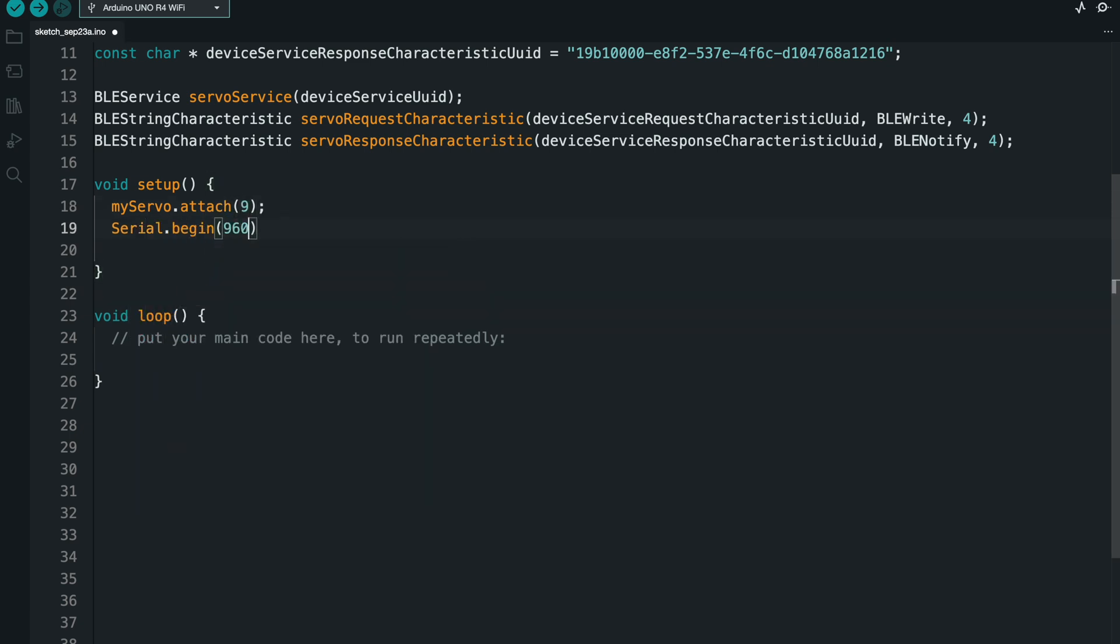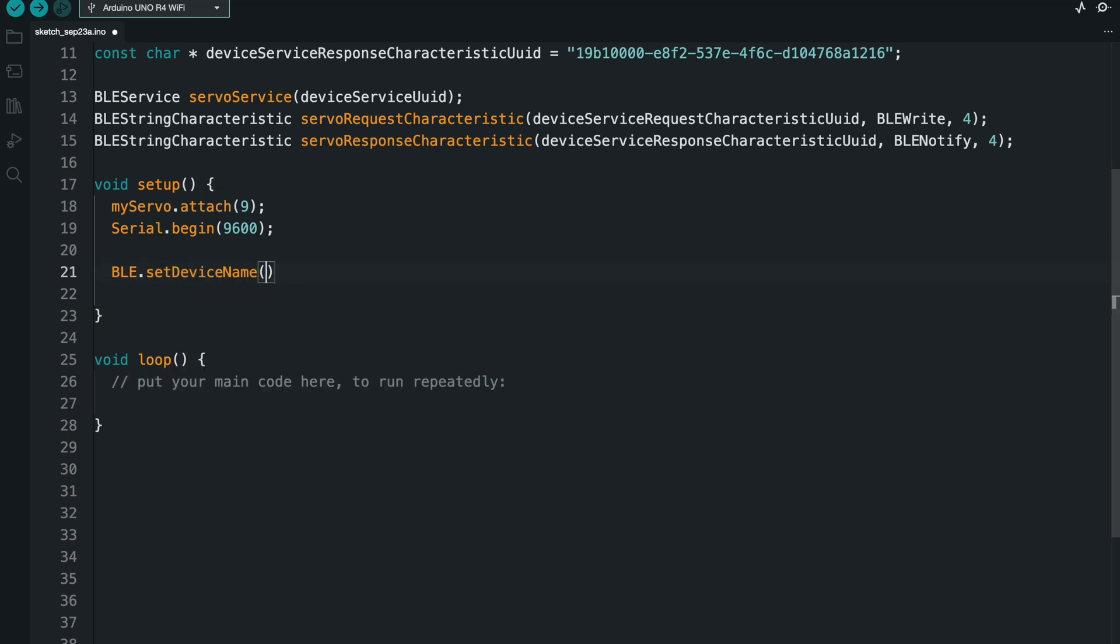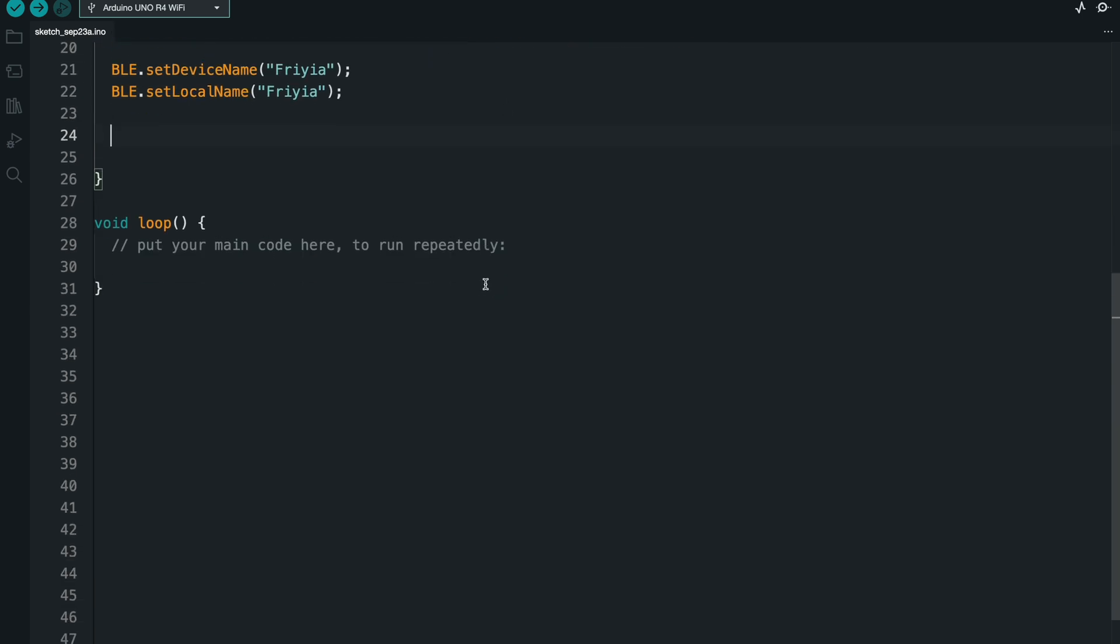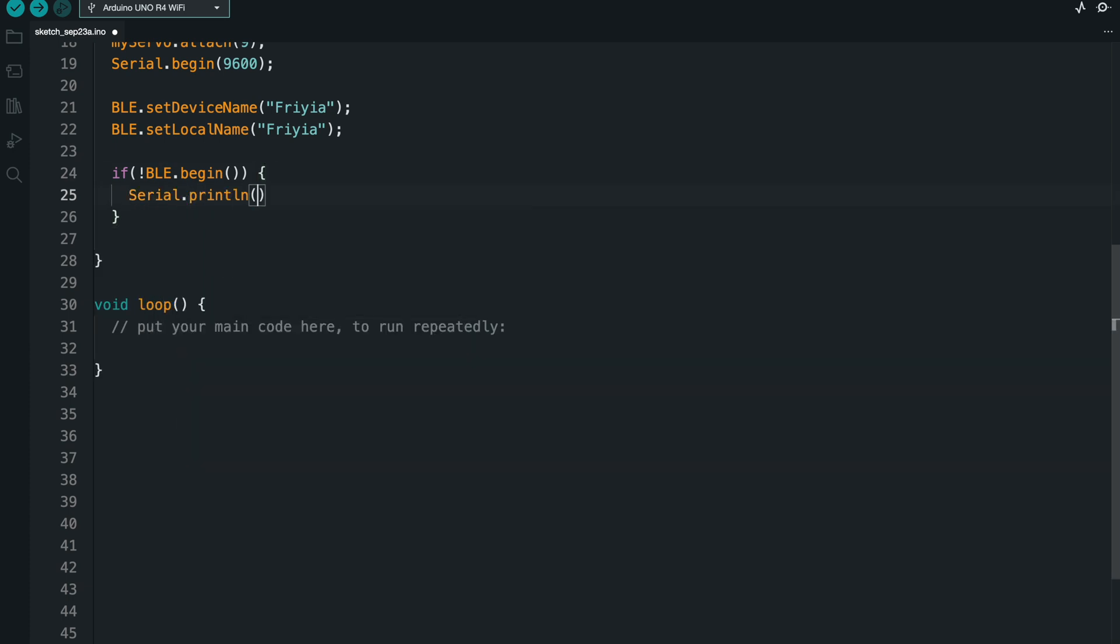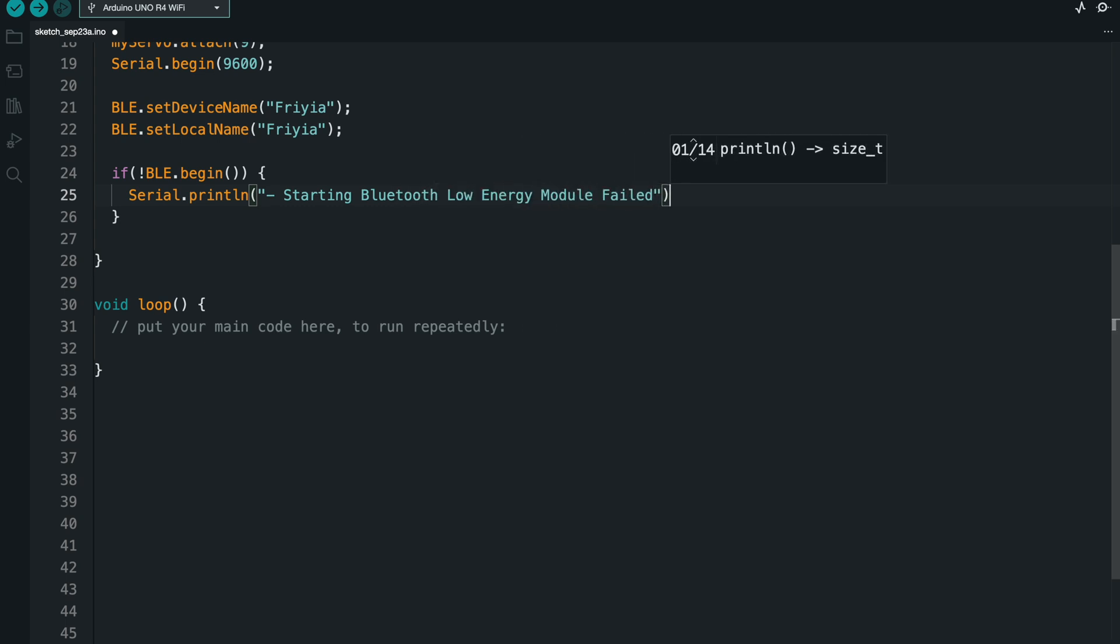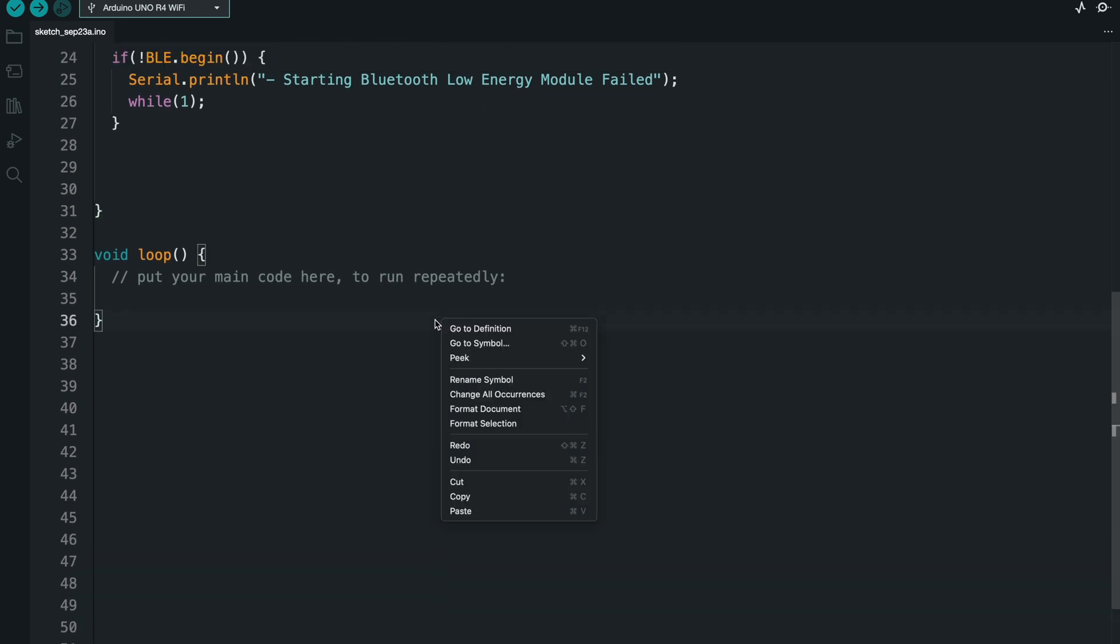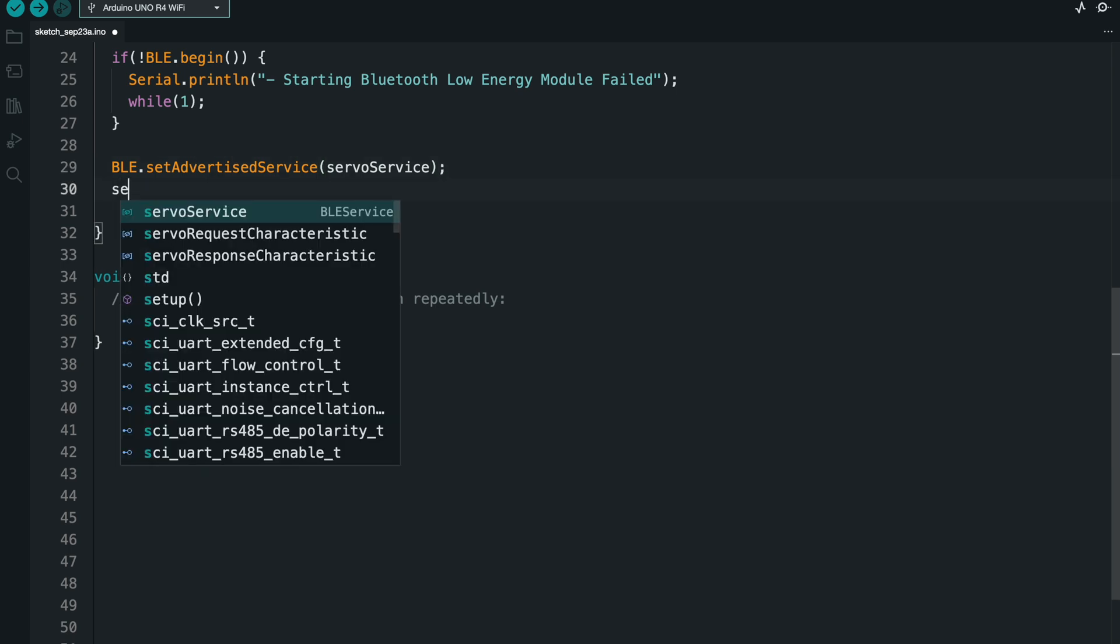So in setup, which only gets fired once at the beginning of the program, I'm just going to attach my servo and begin serial so I can do console logs. I'm then going to give the device a name, which is just going to be my last name. Note that sometimes that fails and it says Arduino. Everything has that problem, even Swift, so just keep an eye out. The device may say Arduino instead of your name. But anyway, if the connection fails, I'm going to do a forever loop and I'm going to print that the connection failed.